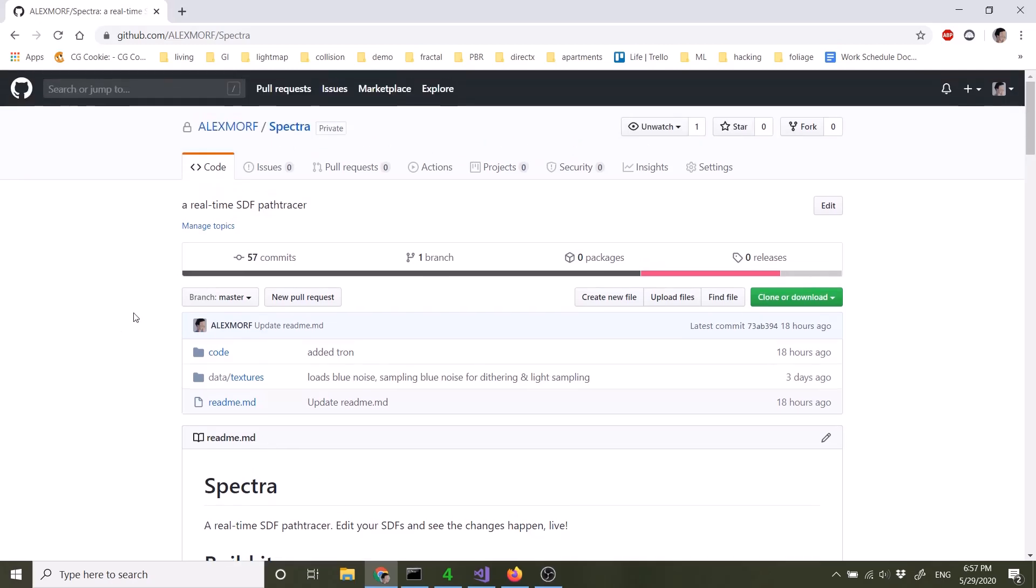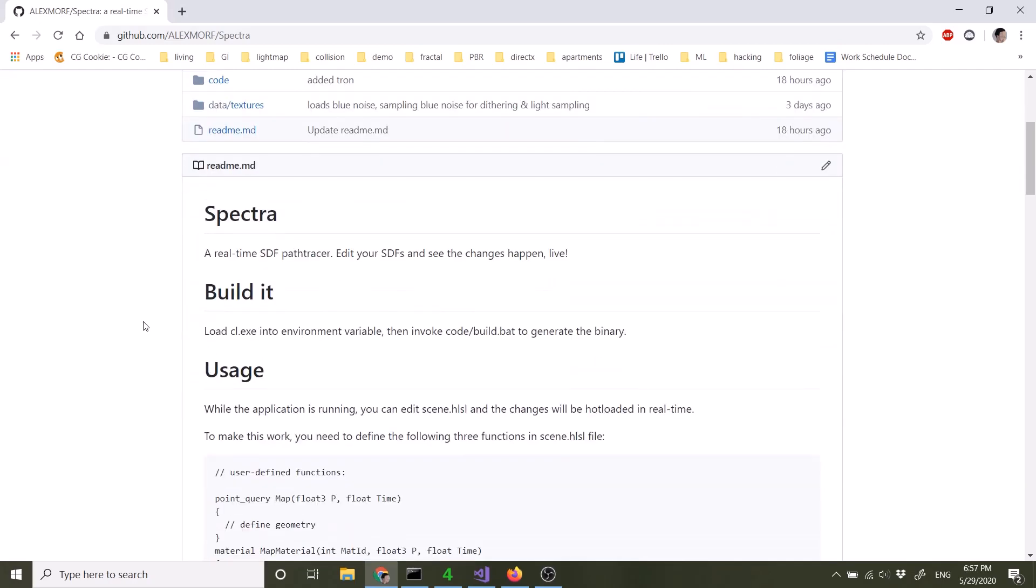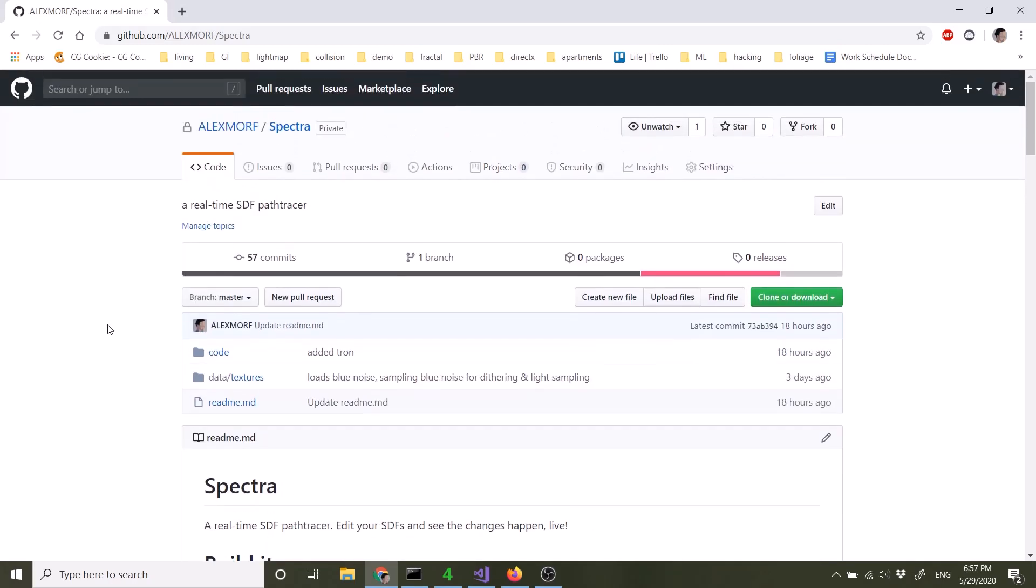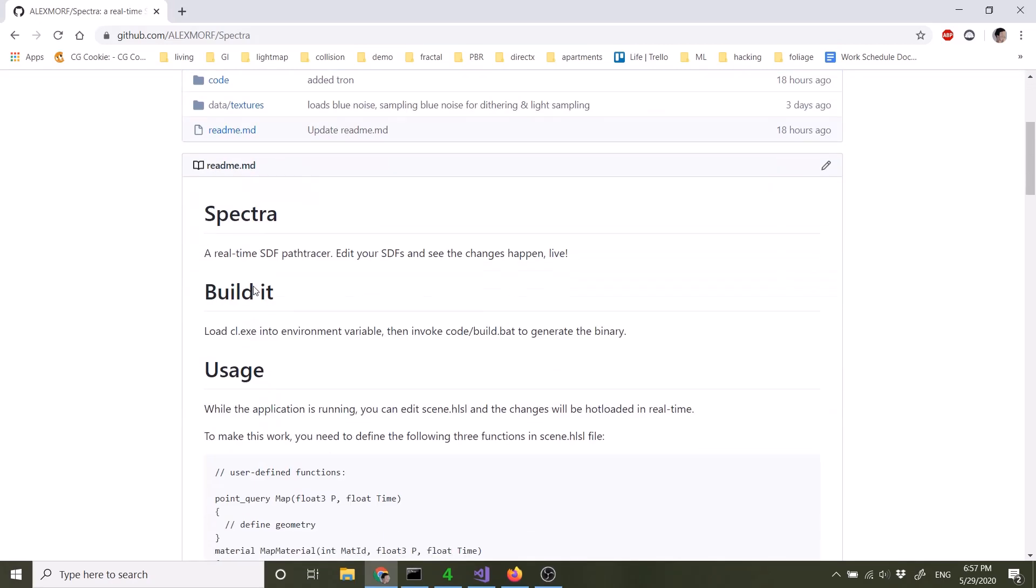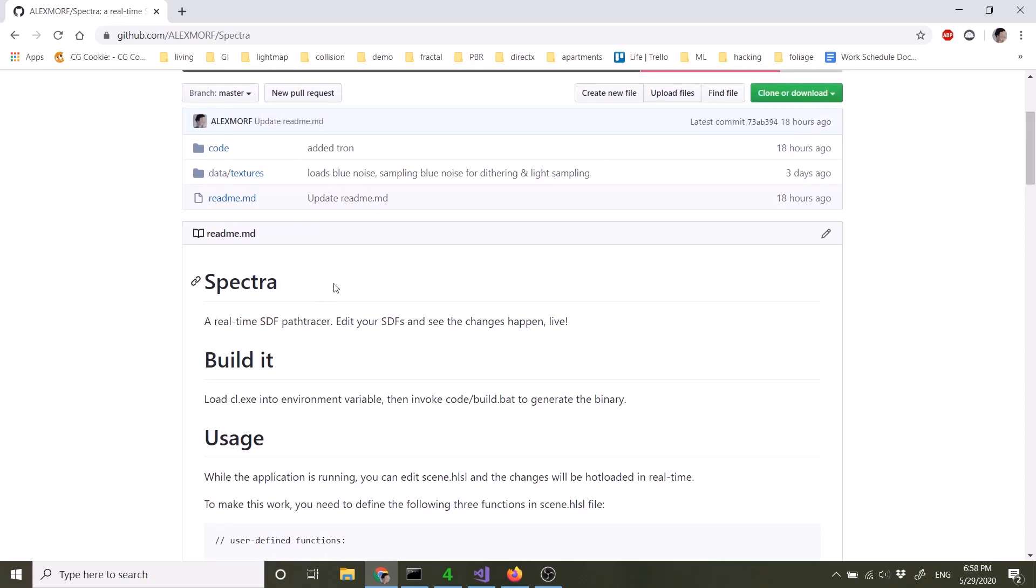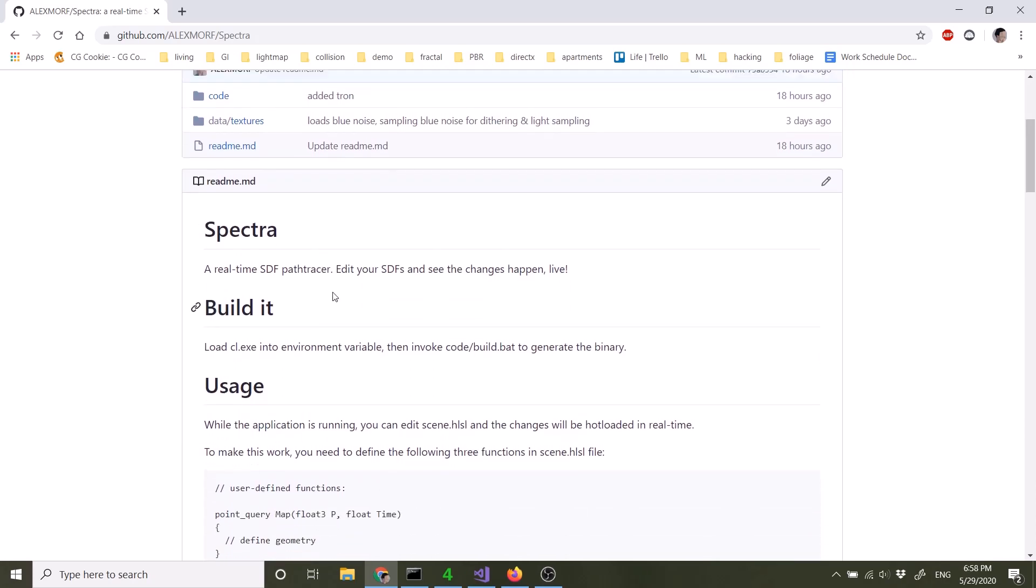Hey guys, so I have been working on a project called Spectra. It's a real-time SDF path tracer that's denoised.